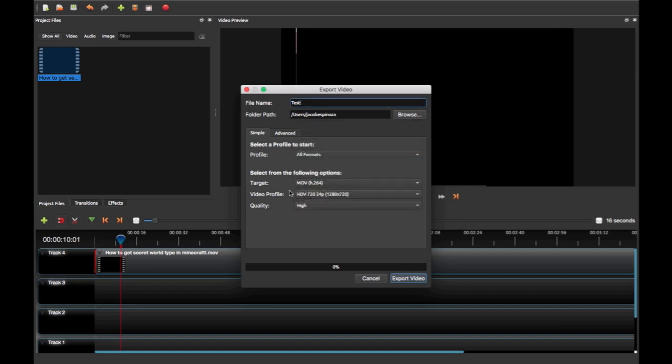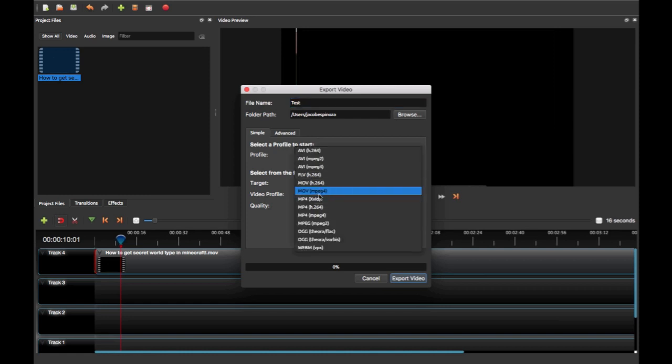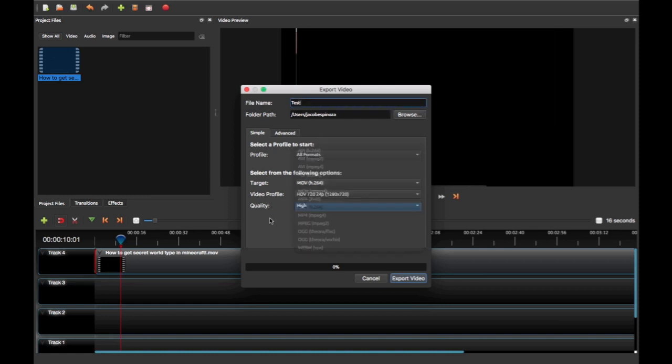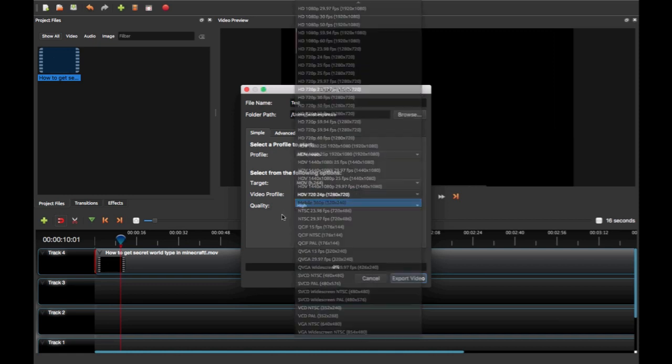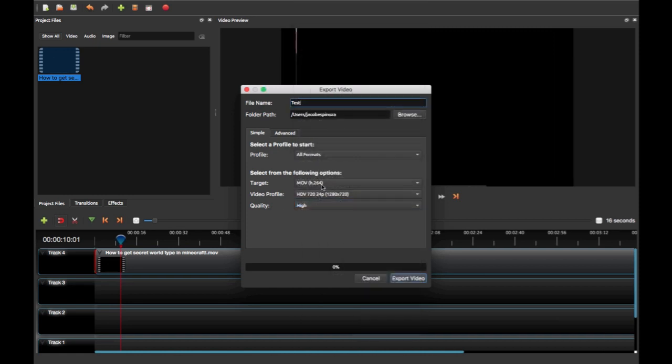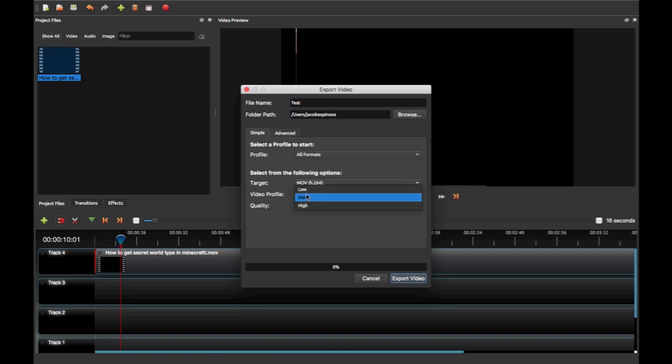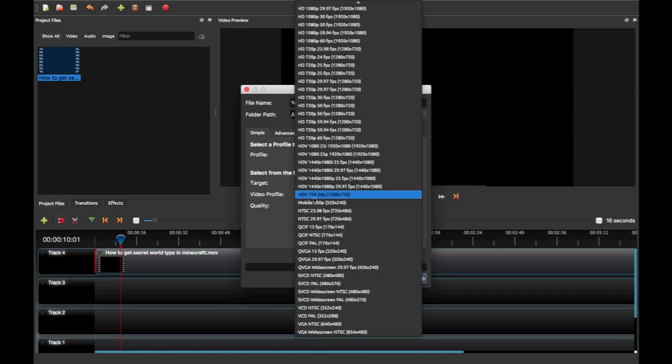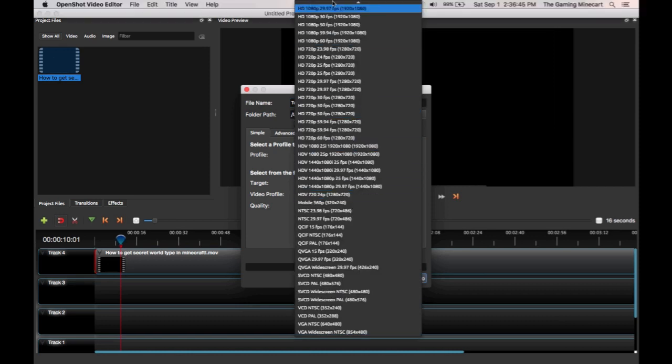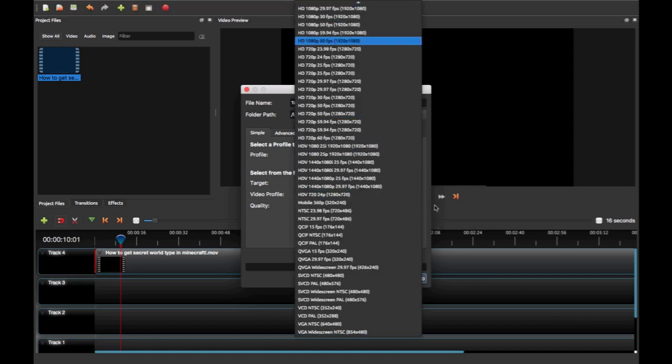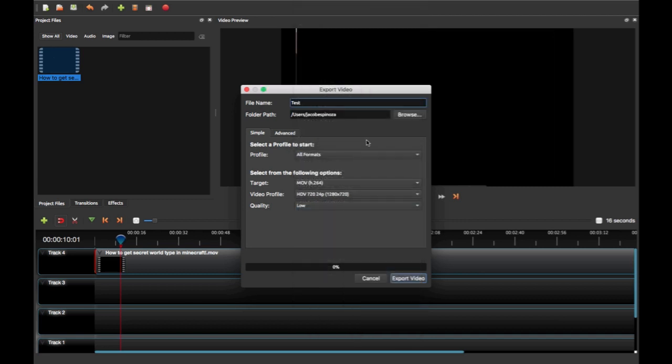then you're good to go, you fixed the problem. So it only works on here. If you try like MOV MPEG-4, it just crashes. So all you need to do is change it to MOV H.264, export your video, and that's it. Fix your problem, but it will happen again if you use a